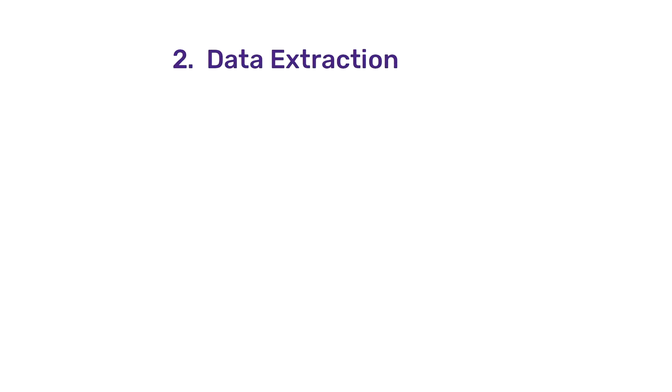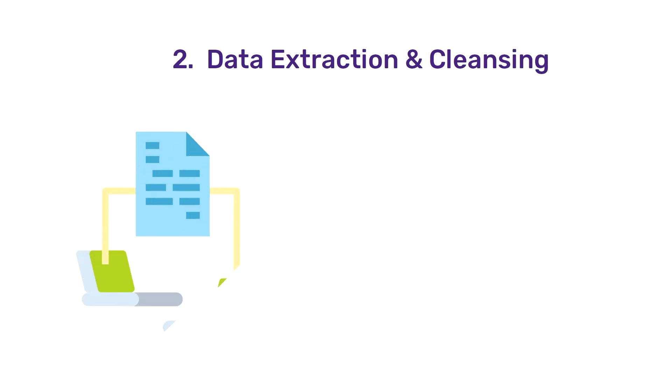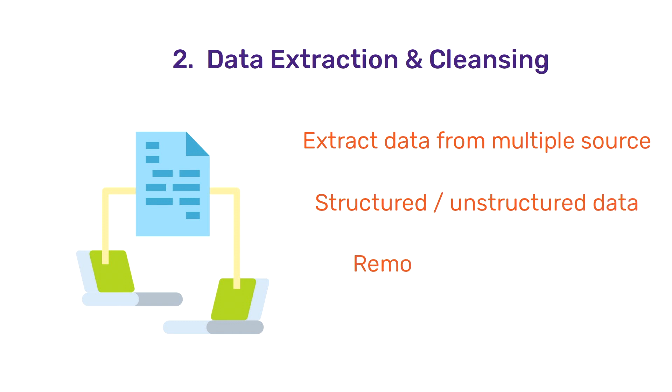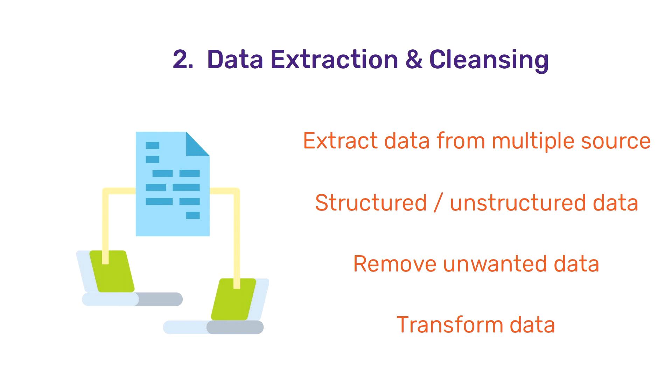Once you understand the requirement, the next stage is to extract the data and cleanse it. Data may be structured as well as unstructured and can be present in multiple different sources. It's the job of a data engineer or a software engineer to extract this data into a centralized repository. Once the raw data is extracted, the next step is to cleanse the data which may involve fixing any issues with the data such as removing duplicate values or incorrect values.